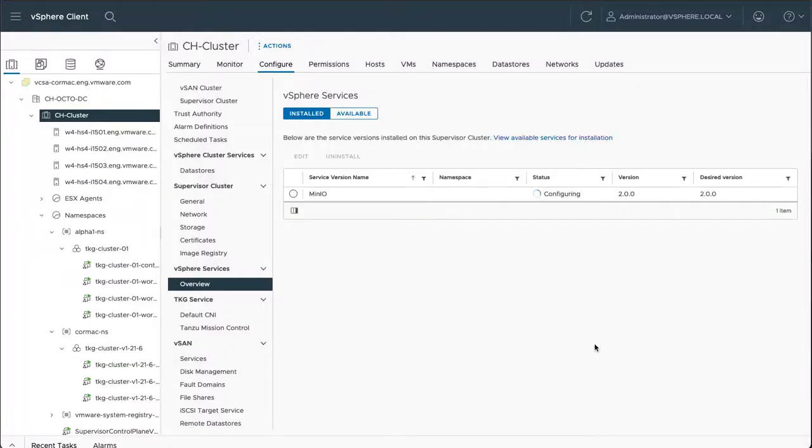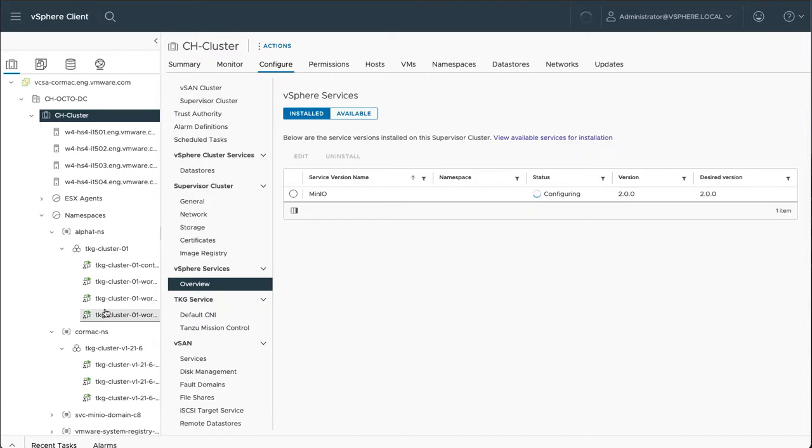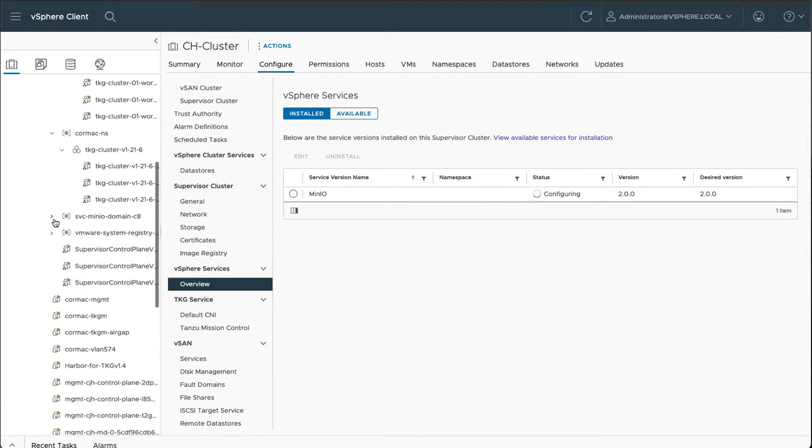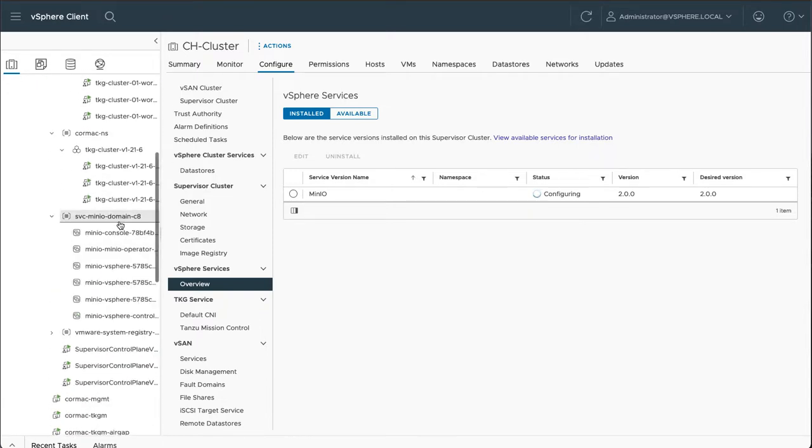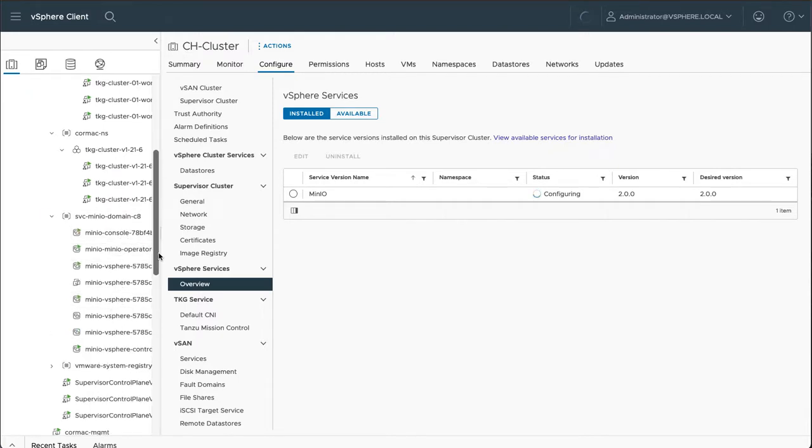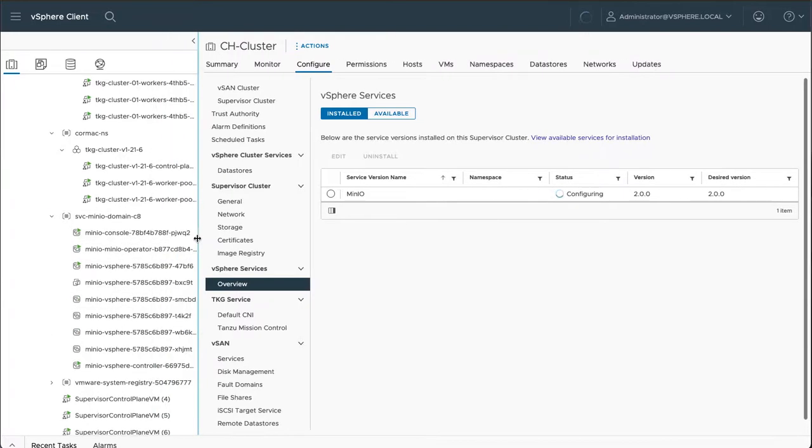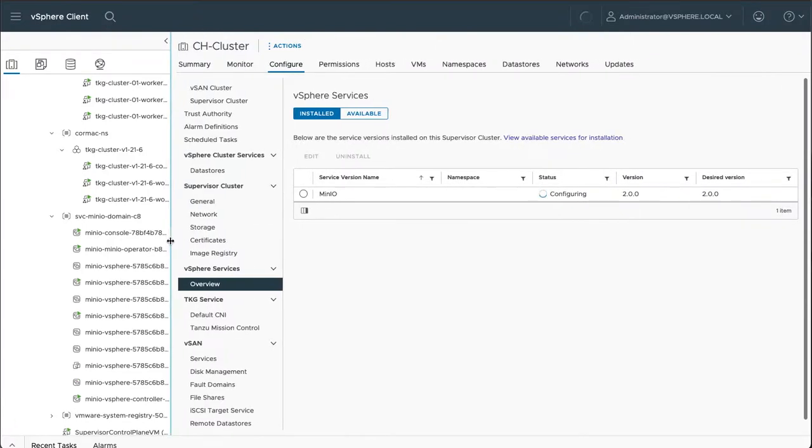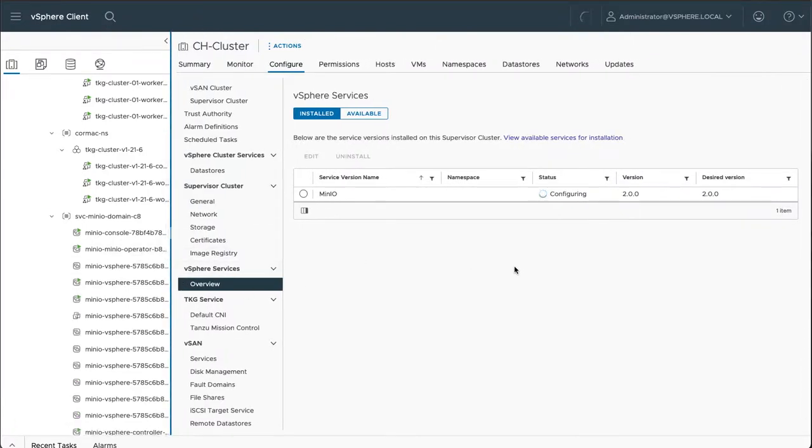So that should go off and pull down the various objects that are required for the deployment of Minio onto vSphere with Tanzu. So you can see there's a new namespace created here, and you can see that there are various pods or pod VMs that are getting created on behalf of that service. But before too long, the pods should be online and the service should appear in the available section.